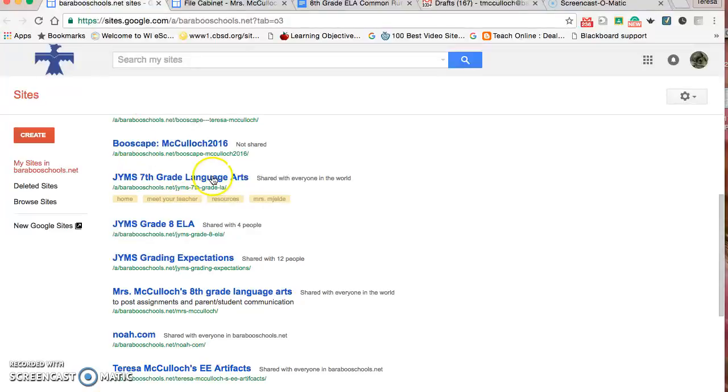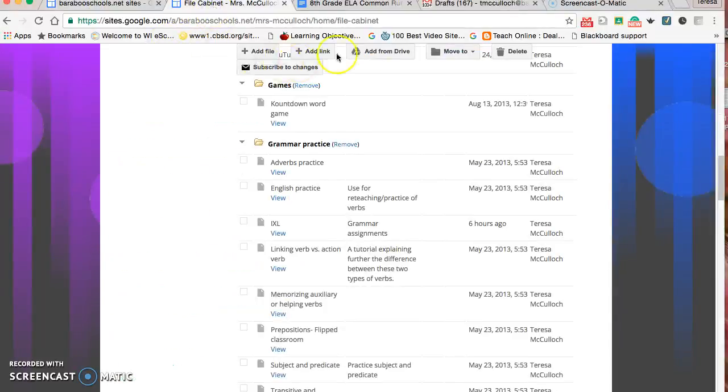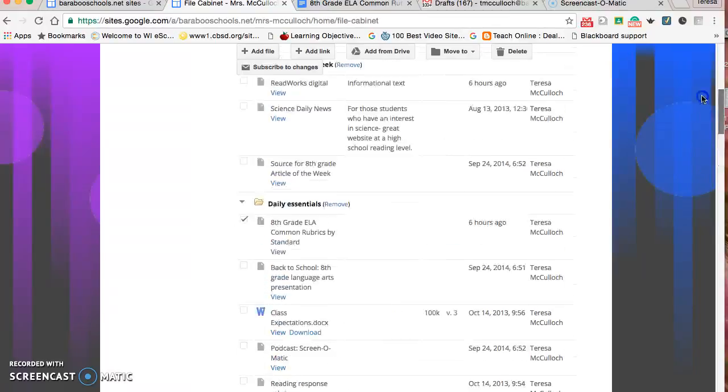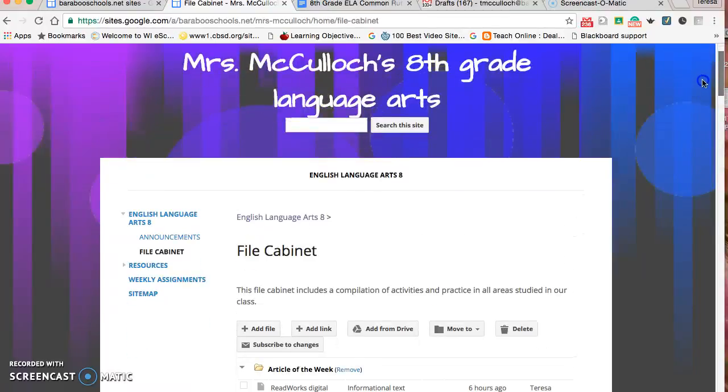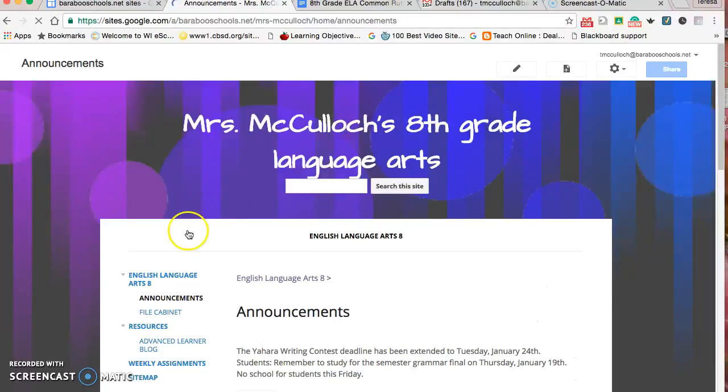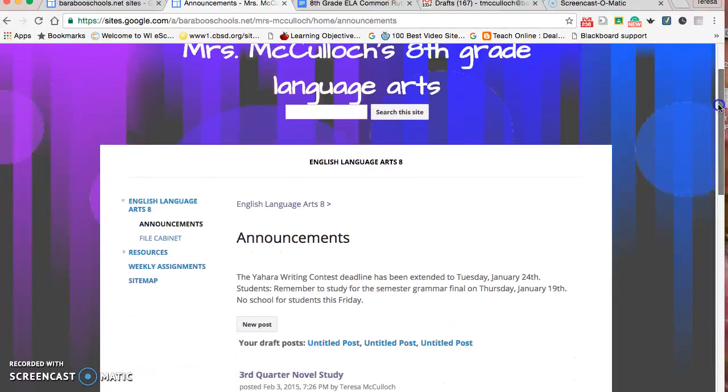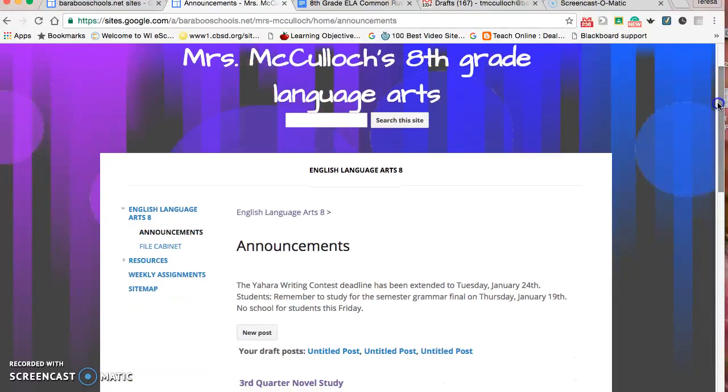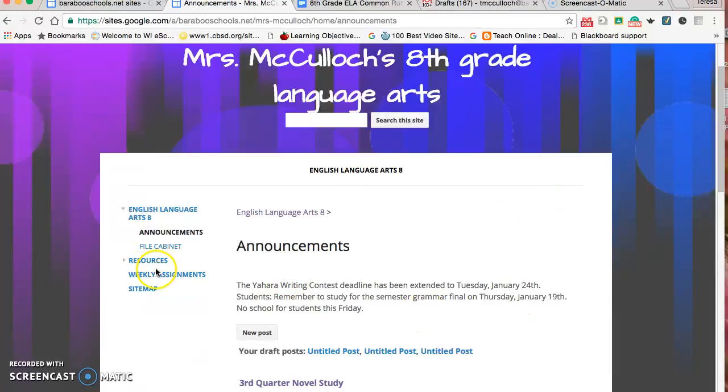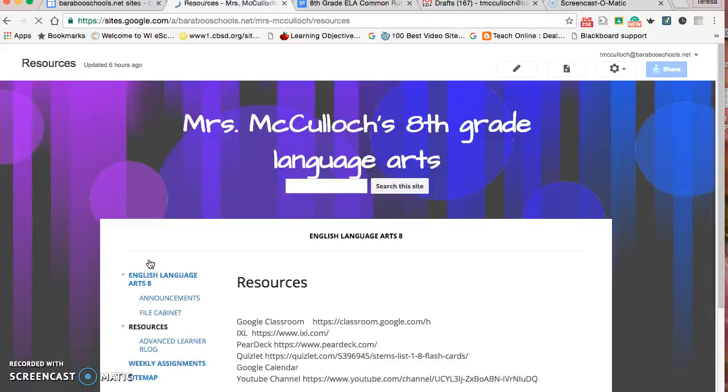Let's get back to the file cabinet and the main page. There's a place for announcements which I've brushed over. Right now I'm talking about our deadline for a contest coming up.